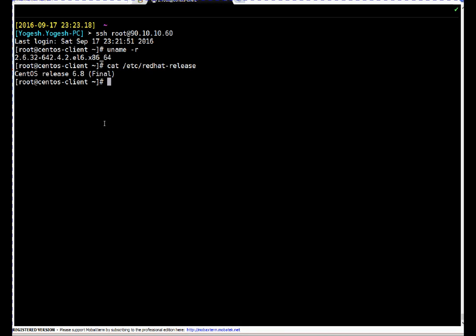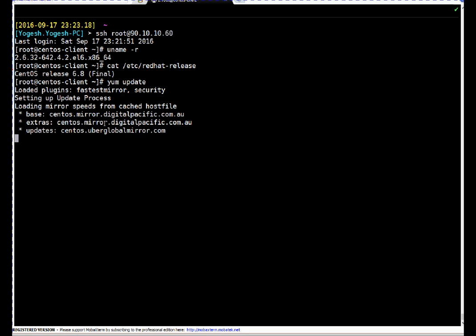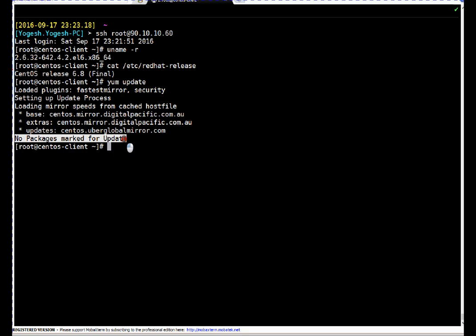If you want to verify, you can run the same command again, no harm, because your application is not started. We have not asked the application team to start the application. If you see, it's saying no packages marked for update, which means our system is on the latest kernel level now or latest patch level. That's it about patching. Thanks for watching this video. In case you have any query or suggestion, you can post your comment on my YouTube channel. Thanks a lot, thanks again, bye bye.